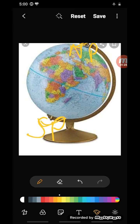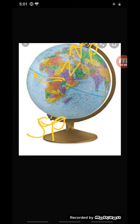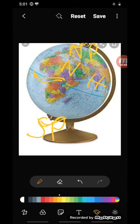There is another imaginary line on the globe that divides it into two equal parts — that is the equator. The equator divides the earth into two equal parts, which makes the study of the earth a little easier. The northern half of the earth is known as the northern hemisphere, and the southern half is known as the southern hemisphere.